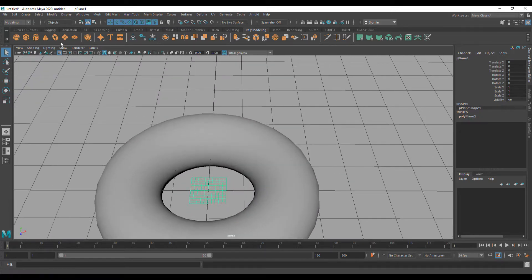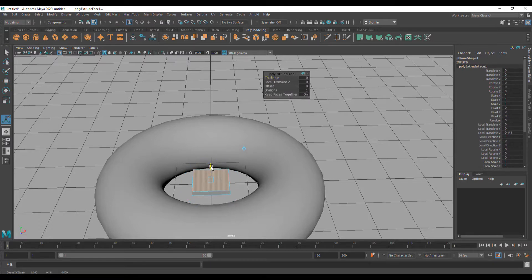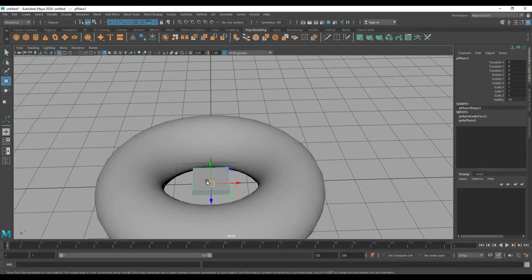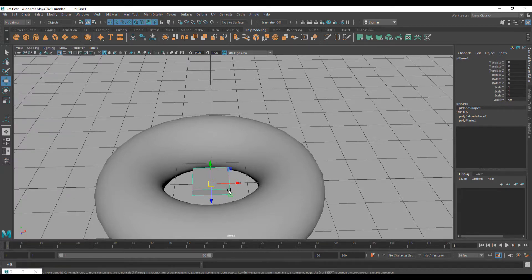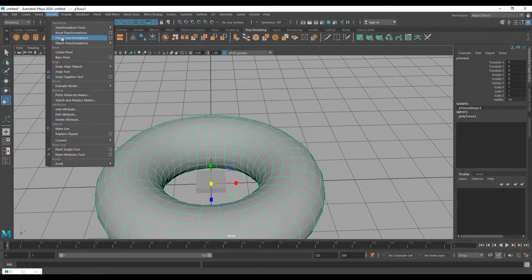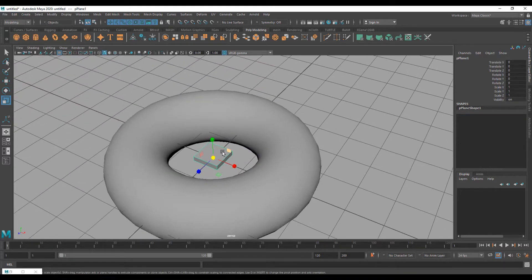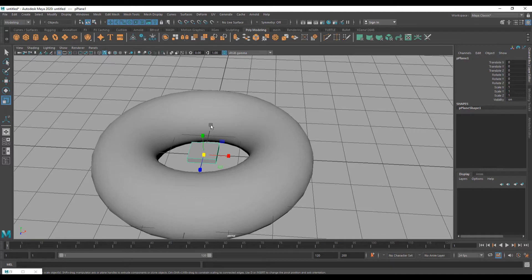After that I am going to bring in a plane — just click on it. Select that plane again, going into the inputs in the channel box, and I want this subdivision to be 1. Selecting that, I am going to press Control+E and extrude it. Select the plane — that is the box. I am going to scale it up, freeze the transform, freeze the transformation, and delete the history.